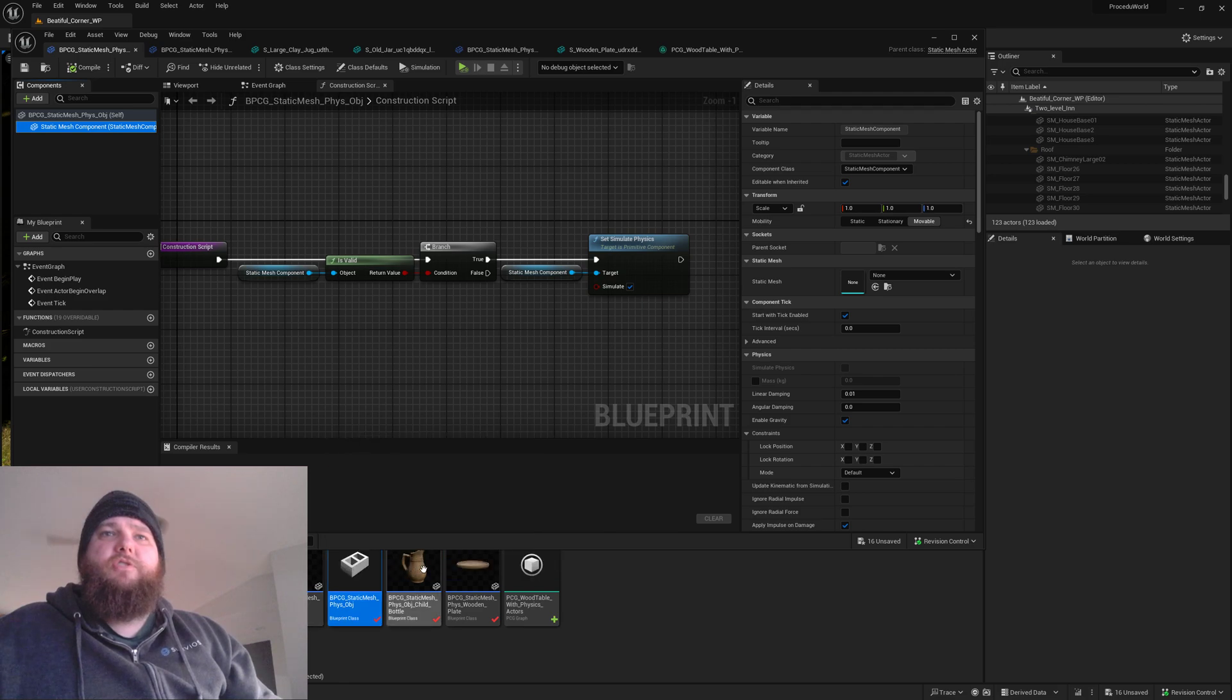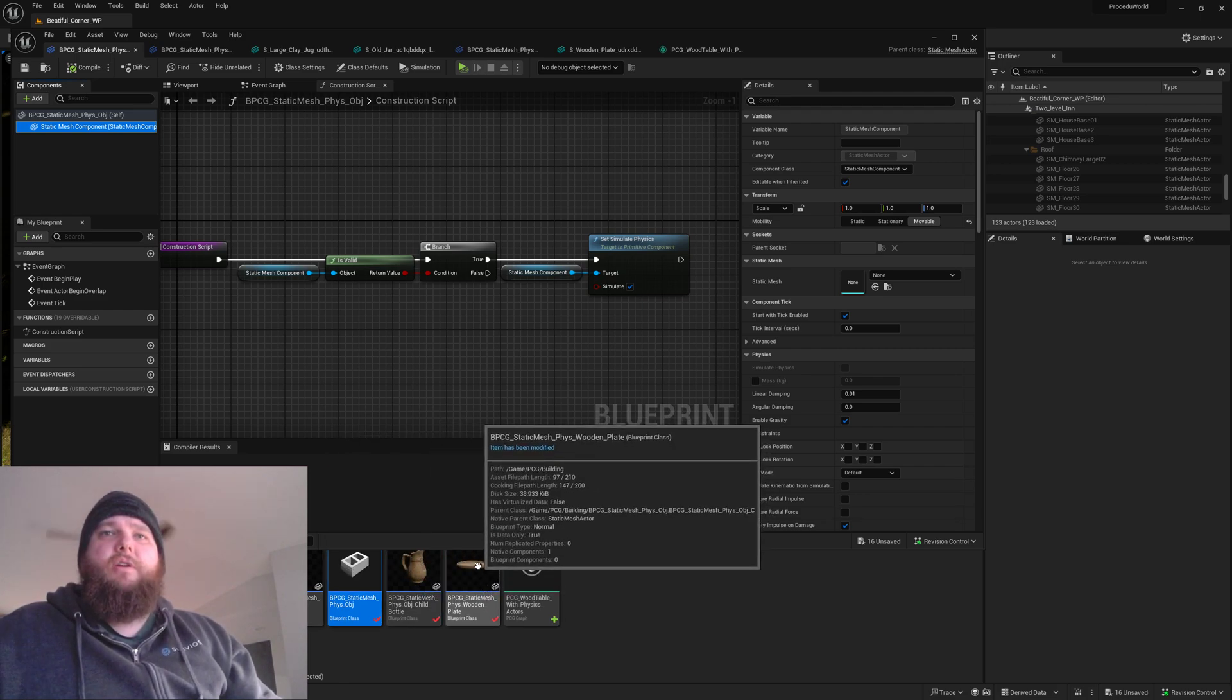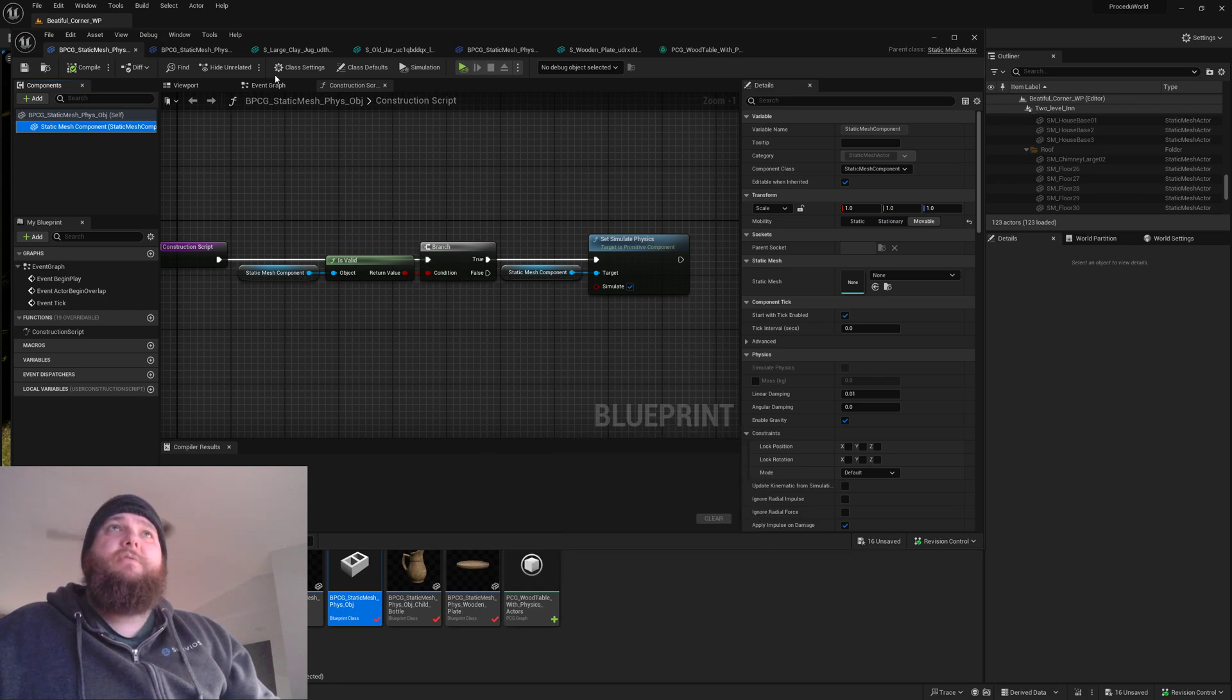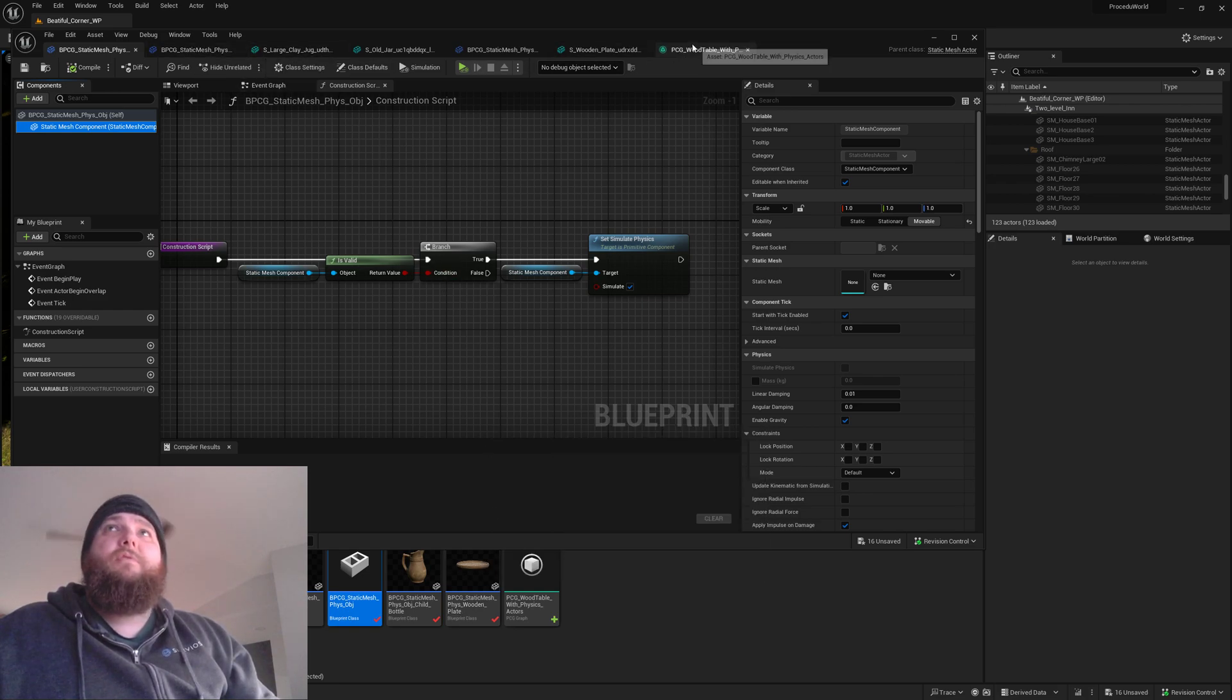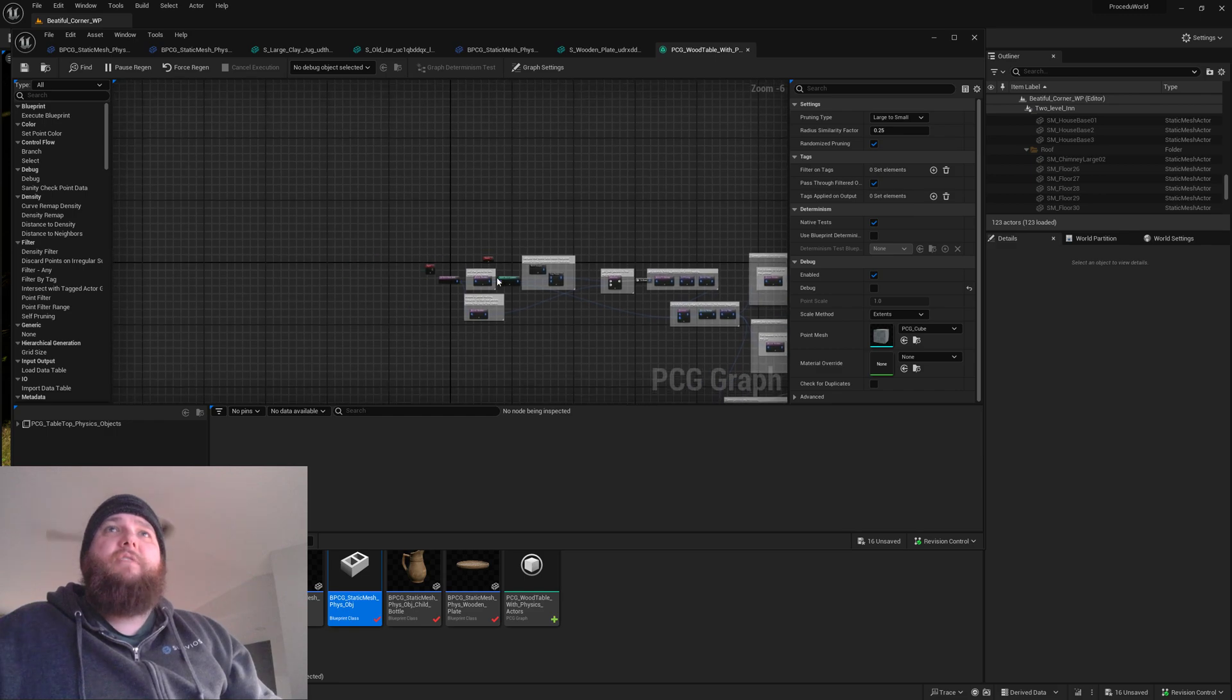I've gone ahead and made one of those for this jar, this pitcher, and wood plate to put on the table. So we'll come look at the PCG graph now.